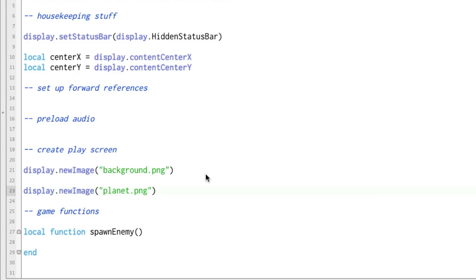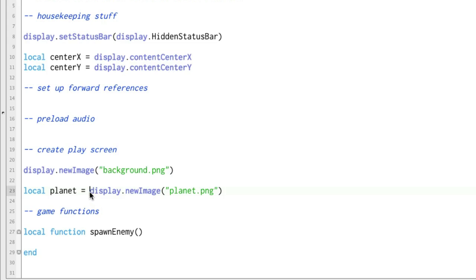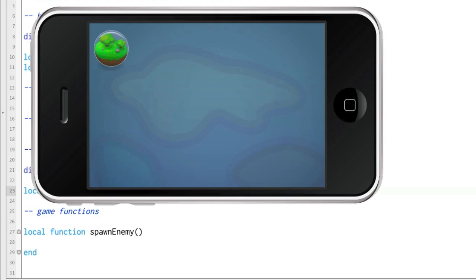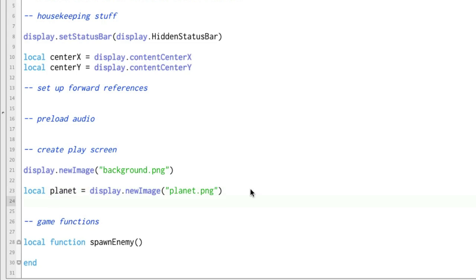Here's how you do that. First of all, let's create a variable called planet, and it's going to equal what this returns. When we do display.newimage, not only does it create this on the screen, but it passes back to us a display object. And that display object we're going to set to this variable called planet.